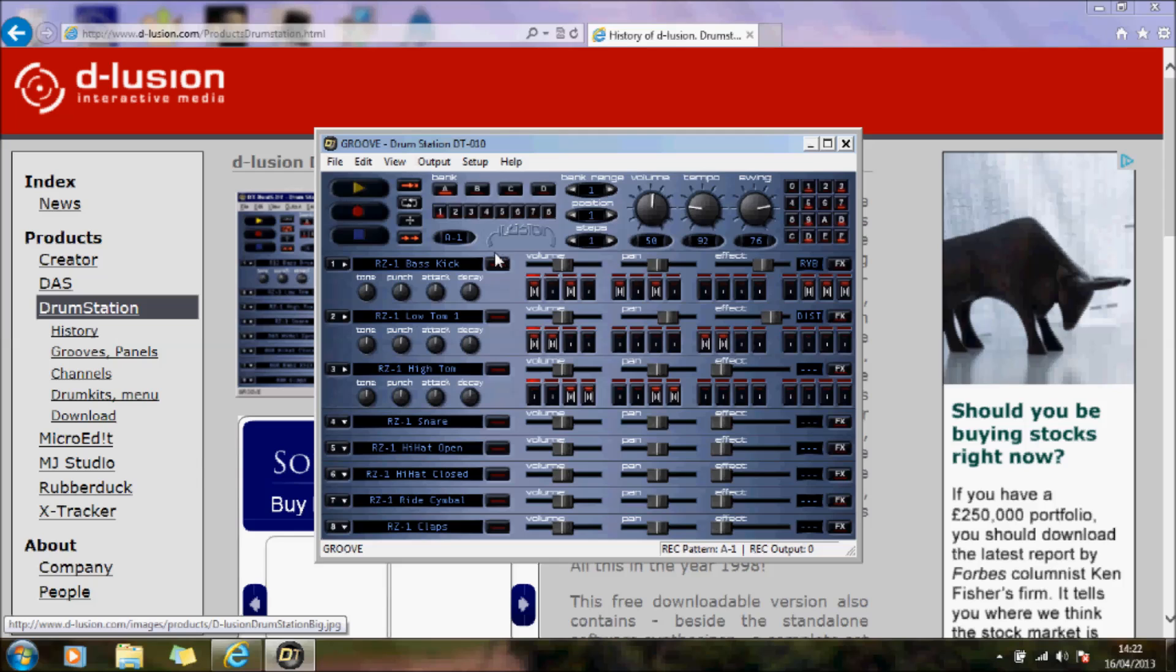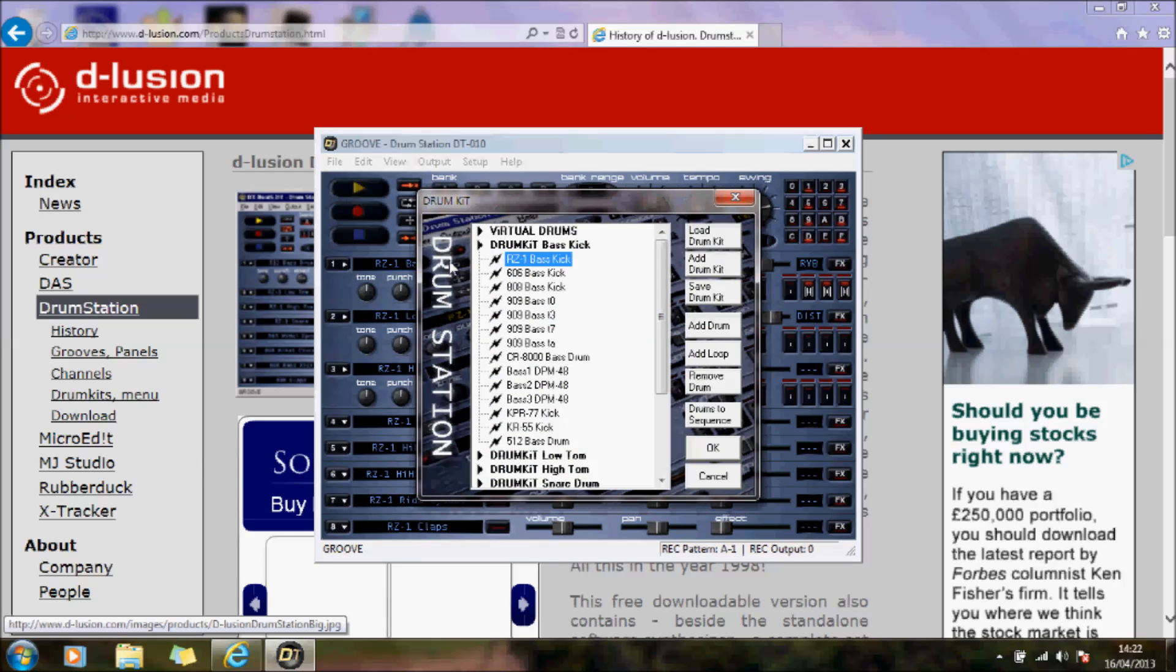And the other thing you can do is click on this to choose a different drum choice.